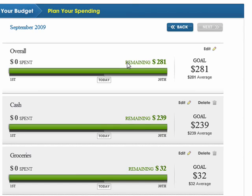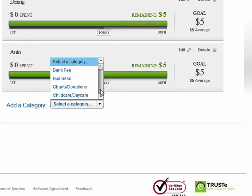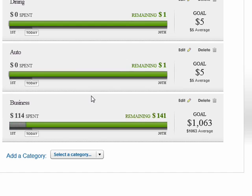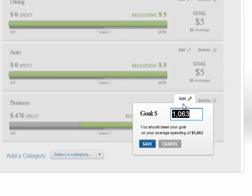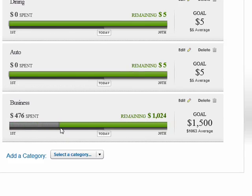Here are a few things that are already in here, but if we scroll to the bottom, you can select a category. Say you think you've been spending too much on business — we'll add business. There you see we've got an amount. We can set our amount, so say we only want to spend $1,500 on business. We'll set that, and now you can see it adjusts.